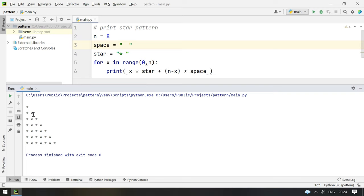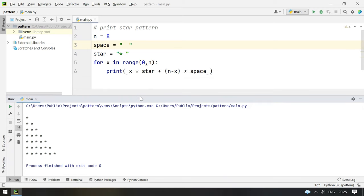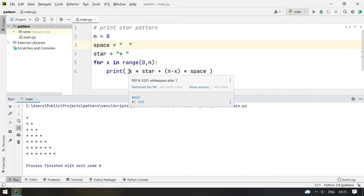We can see another right angle triangle type of pattern gets printed. So this is a program to print the pattern.